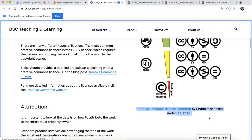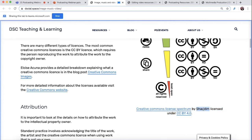If I scroll down underneath this chart, I've actually attributed the author. Underneath here is the attribution link, so you can see where I got the content from, who the author is, and what license it is. CCBY 4.0 is the license I've used here.